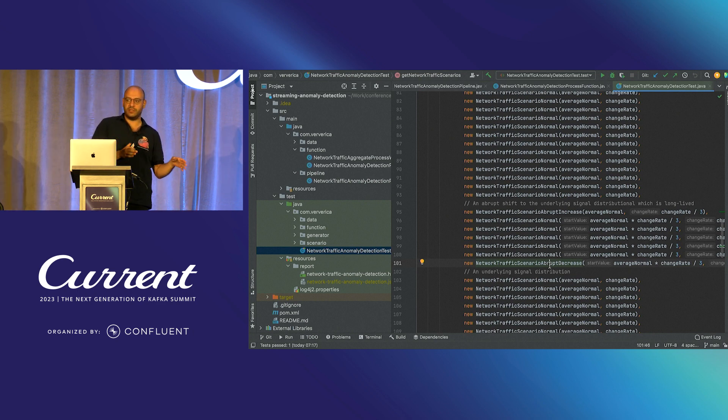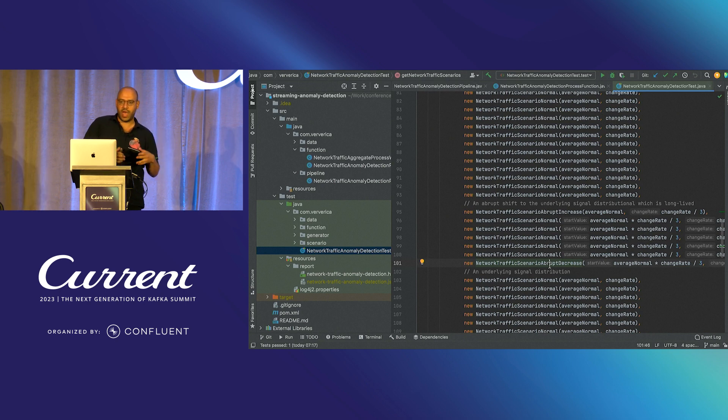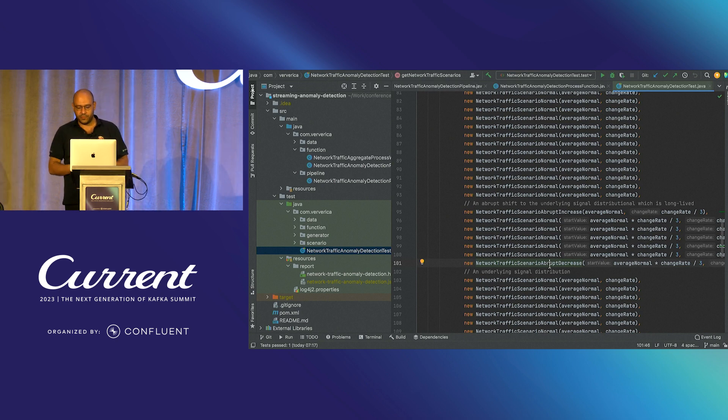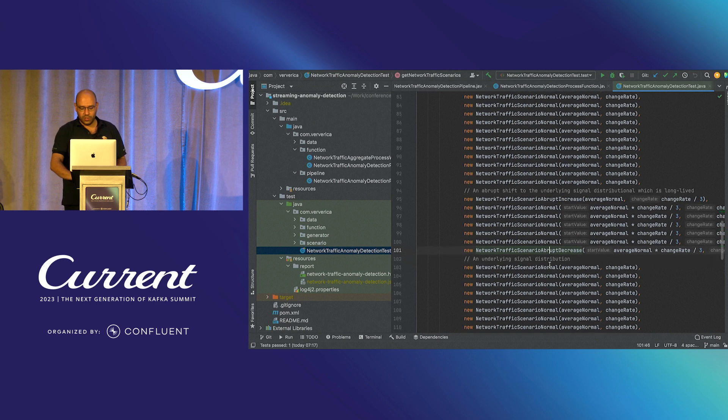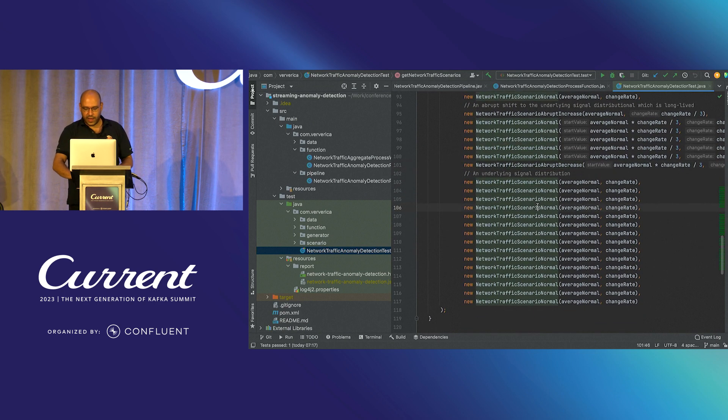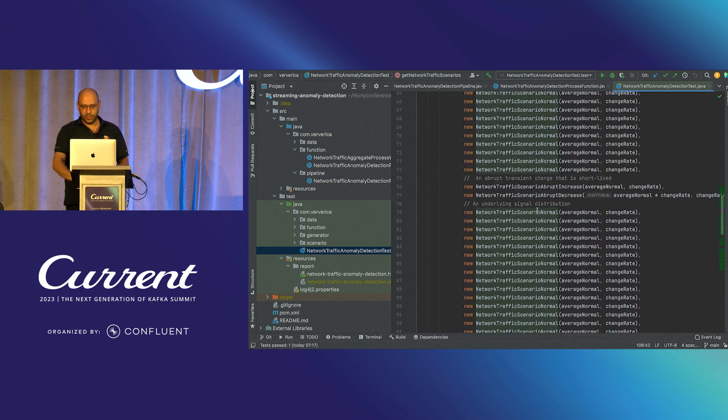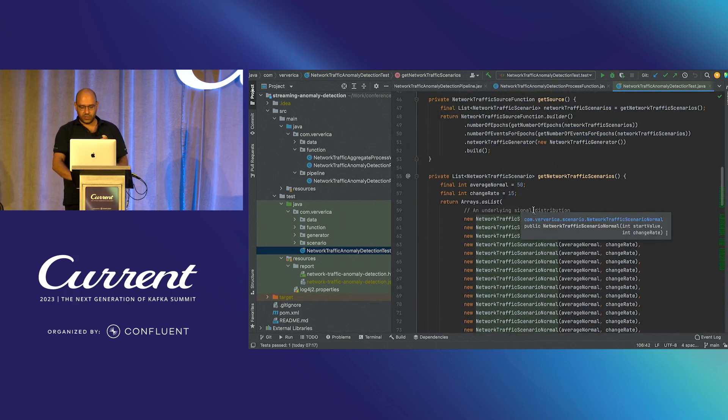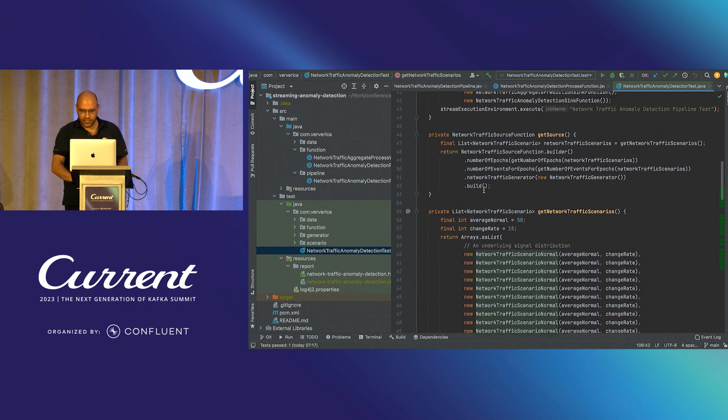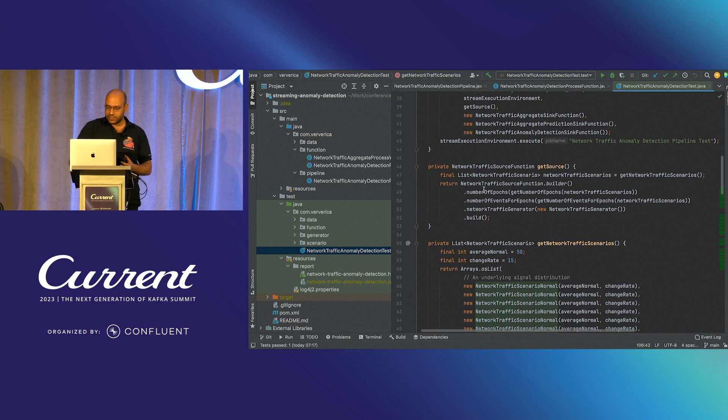And if you recall, this translates into the second anomaly type we were talking about, abrupt distributional change. And finally, we have normal distribution. So this is the source data generator.